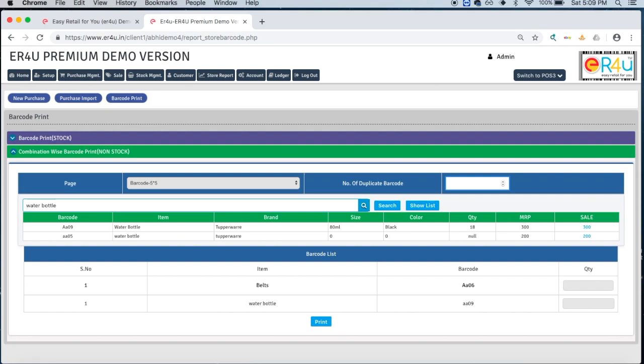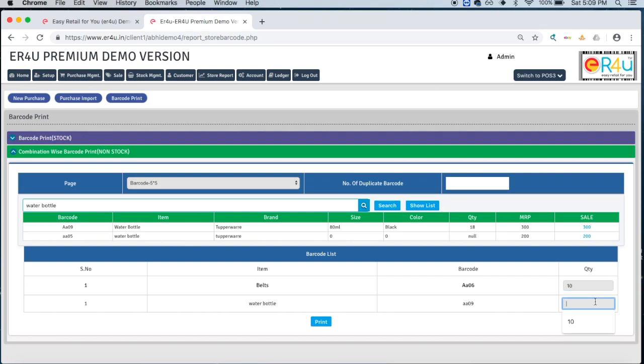For all the items we have selected, if we want particular item-wise, we can specify that in the quantity section given over here. For the belts I want 10 barcodes, and for the water bottles I want 5 barcodes. All I have to do is now click on print.